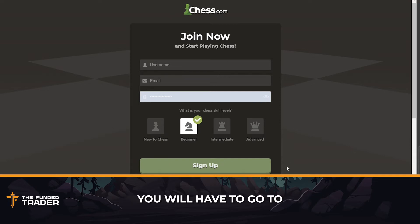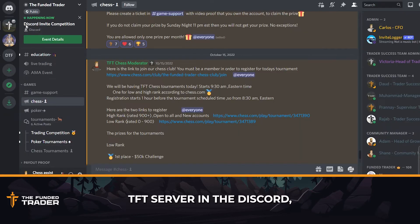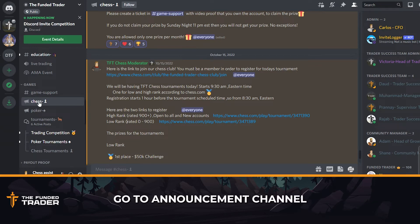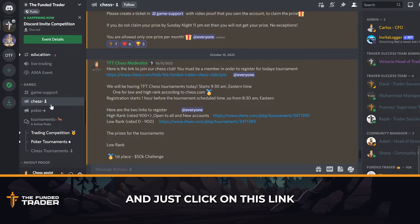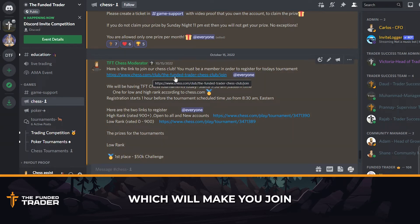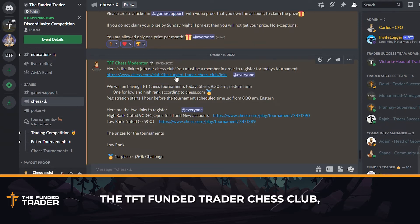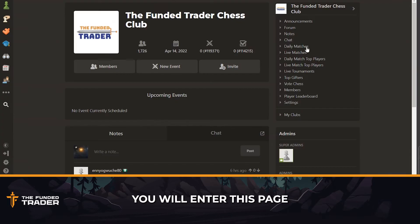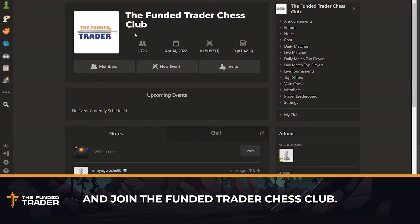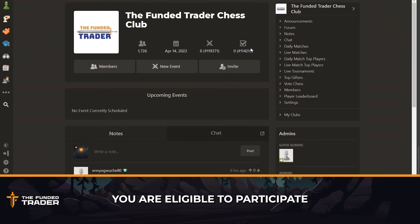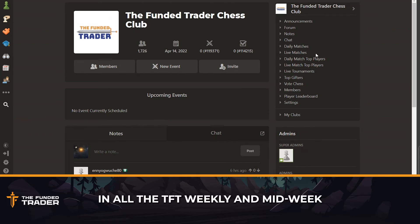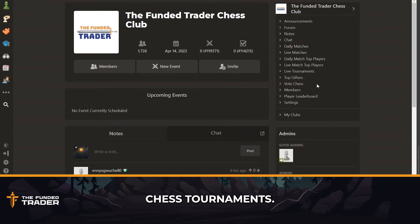After this, you will have to go to the TFT server in Discord, go to the announcement channel in chess, and click on the link which will make you join the FundedTrader chess club. Once you join the TFT FundedTrader chess club, you will enter this page and join the FundedTrader chess club. After you join this club, you are eligible to participate in all the TFT weekly and mid-week chess tournaments.